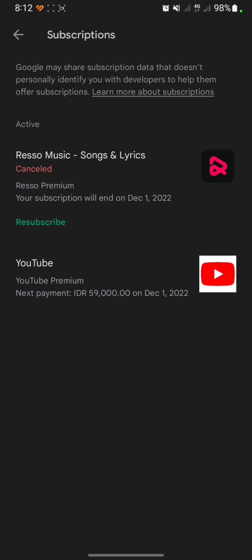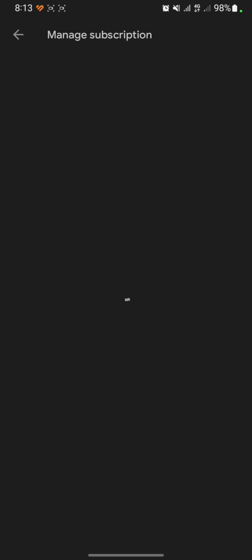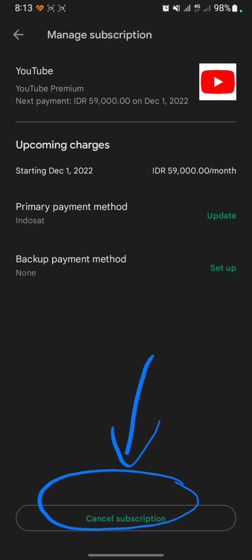This page will show your subscription apps. I have two subscription apps here — one is a restaurant music app which I have already cancelled, and the other is YouTube Premium. If you want to cancel YouTube Premium, click on it and then click the 'Cancel Subscription' button.